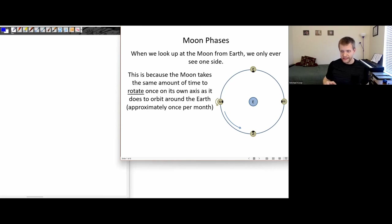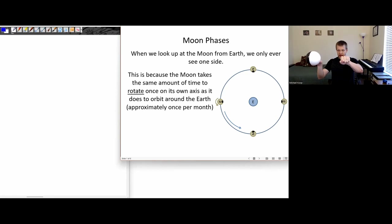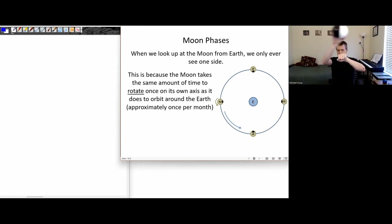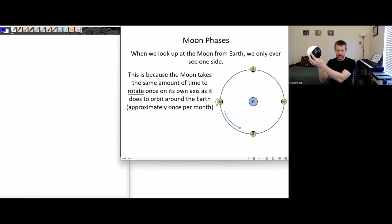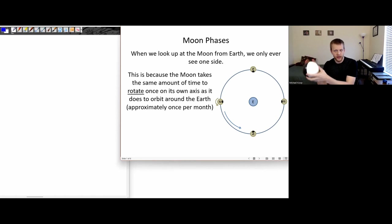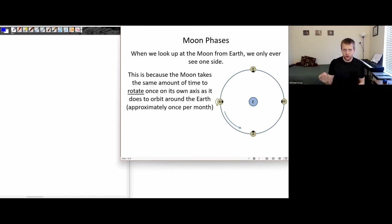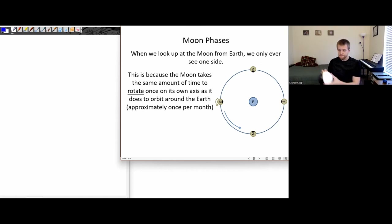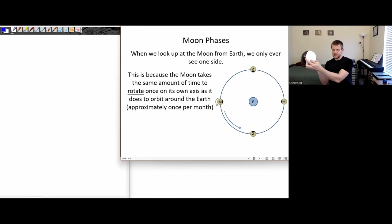What this means is if we have these two kinds of motions — the earth is here and the moon is orbiting around the earth, but the moon is also rotating on its own axis — if we combine those two motions and those two motions take the same amount of time per orbit or per revolution,